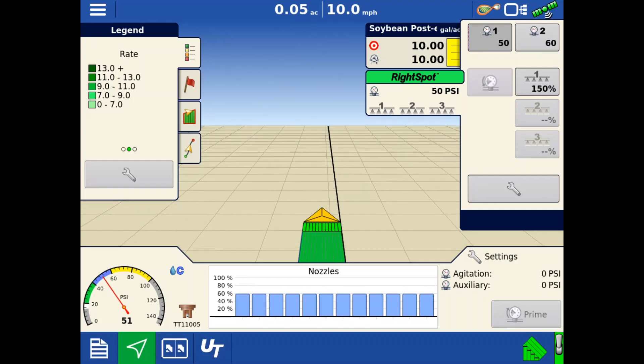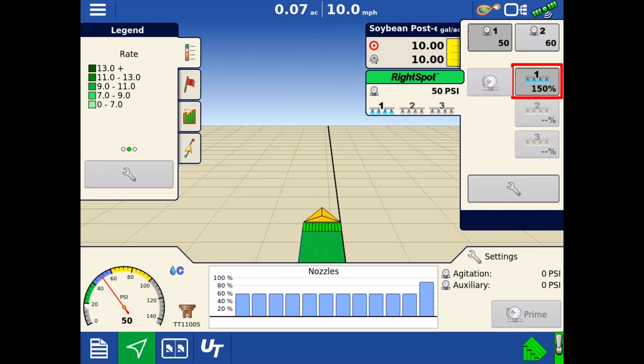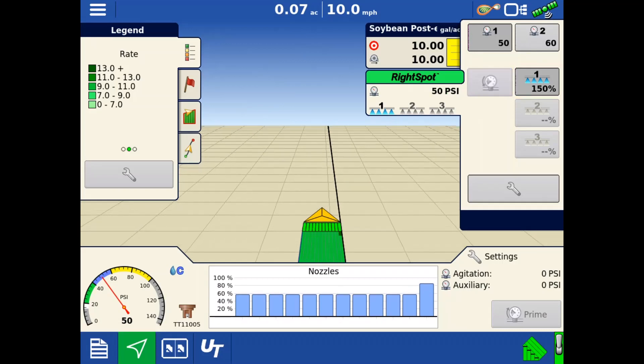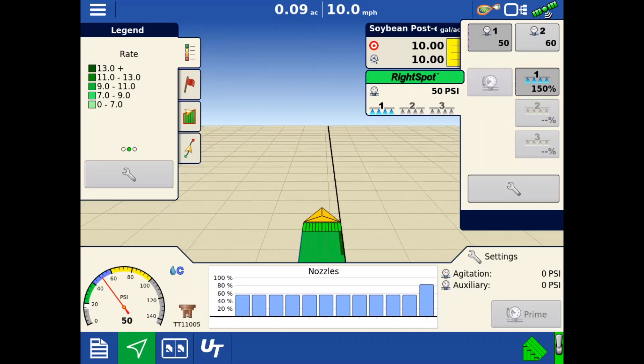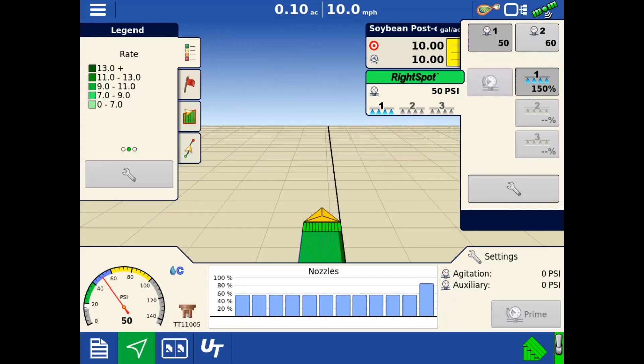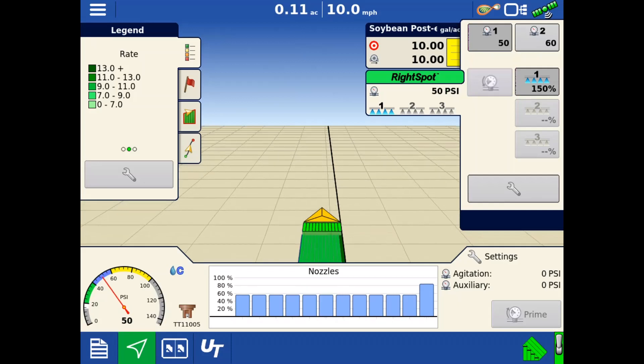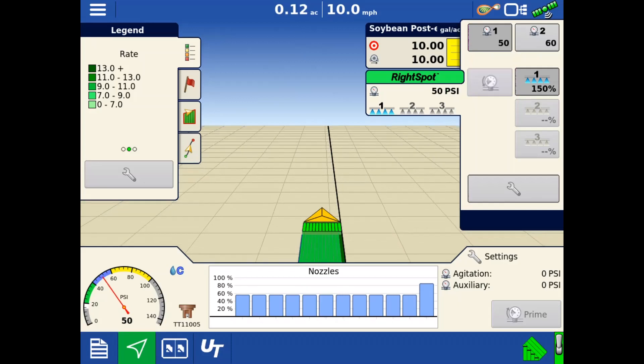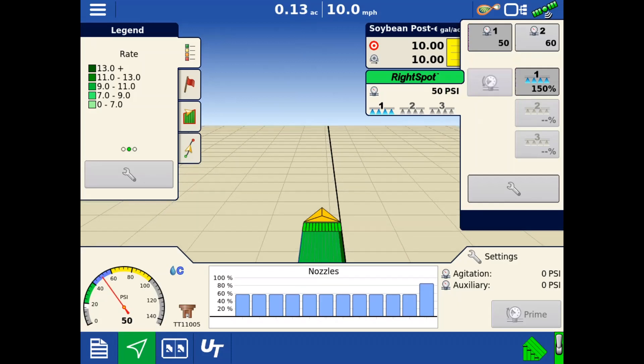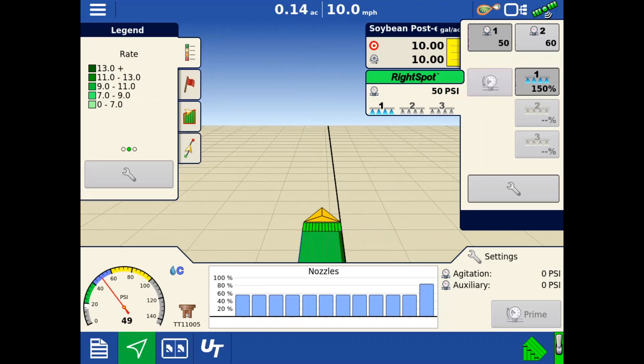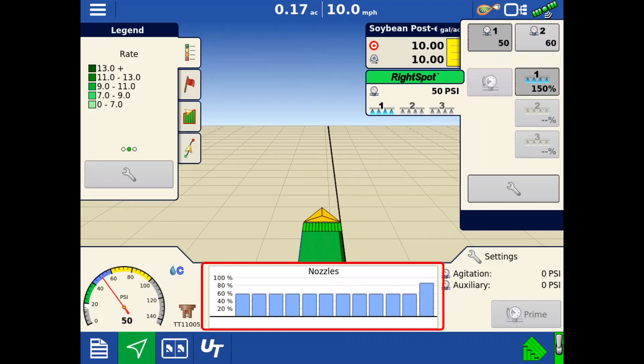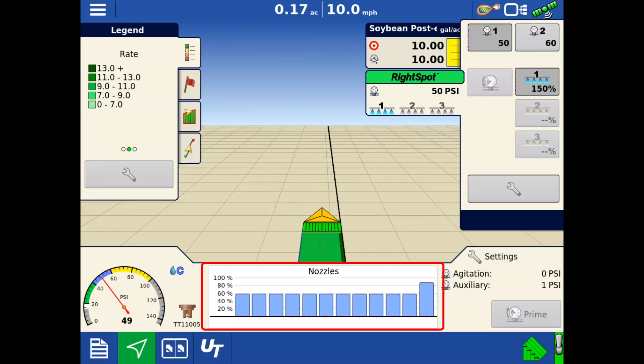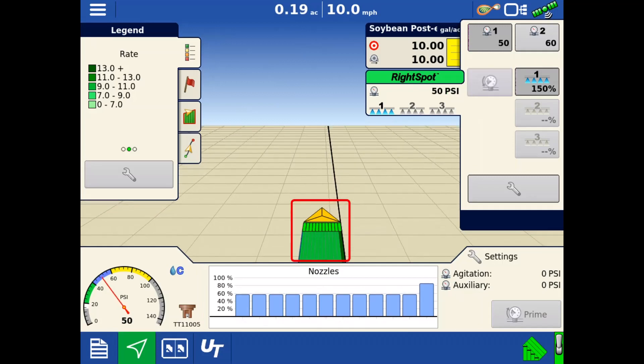Since we are on the edge of the field, we'll tap the rate shift group we defined for the outer nozzle to address the increased pest pressure on the outside row. When this rate shift group is active, it is going to increase the duty cycle of the selected nozzle valves as shown in the duty cycle bar graph on the bottom and on the map, we see the higher rate being applied on that nozzle.